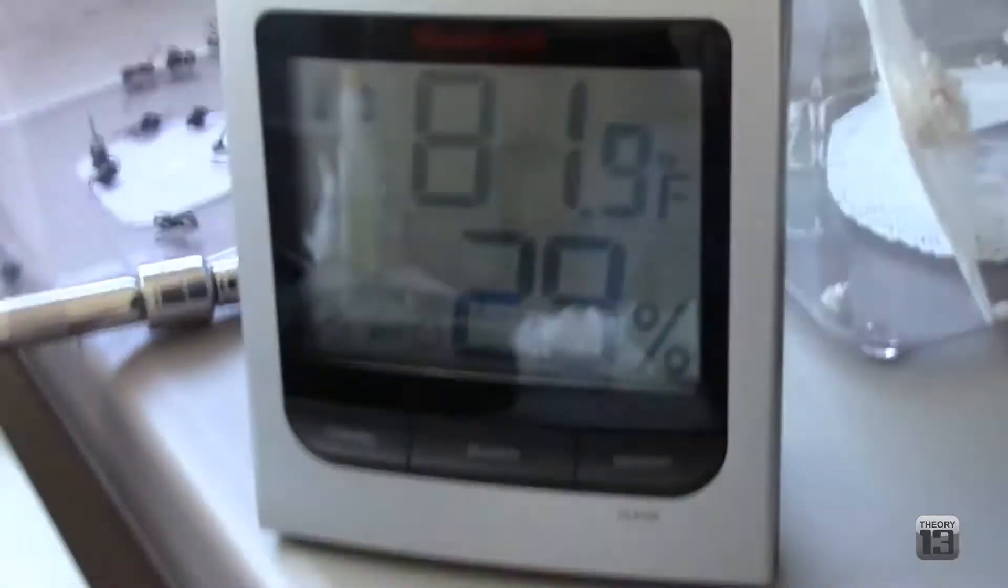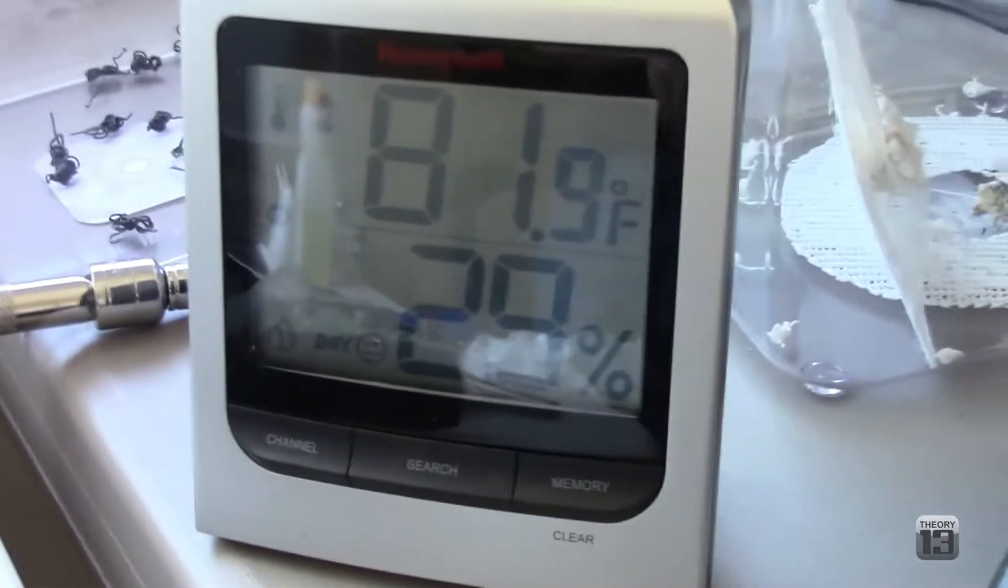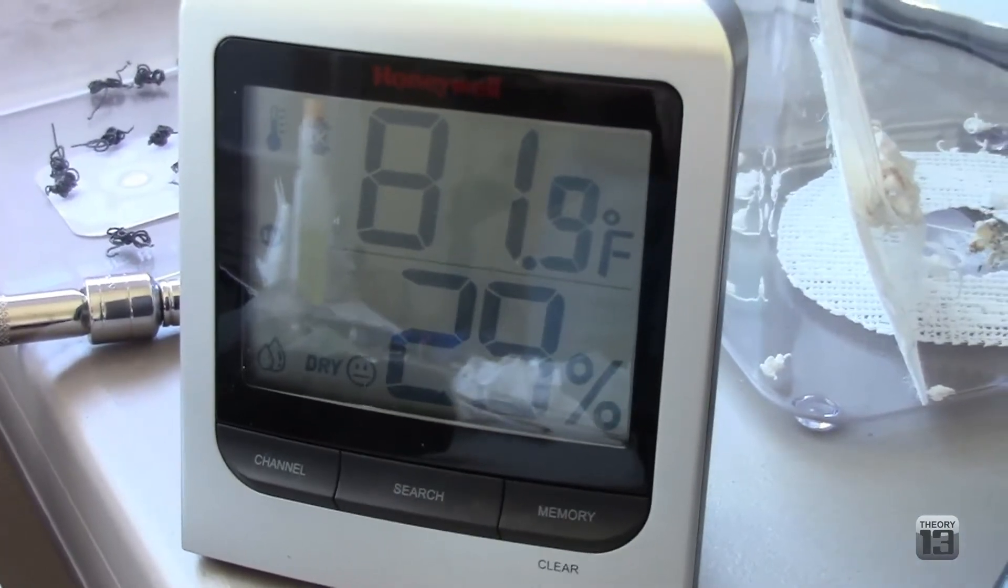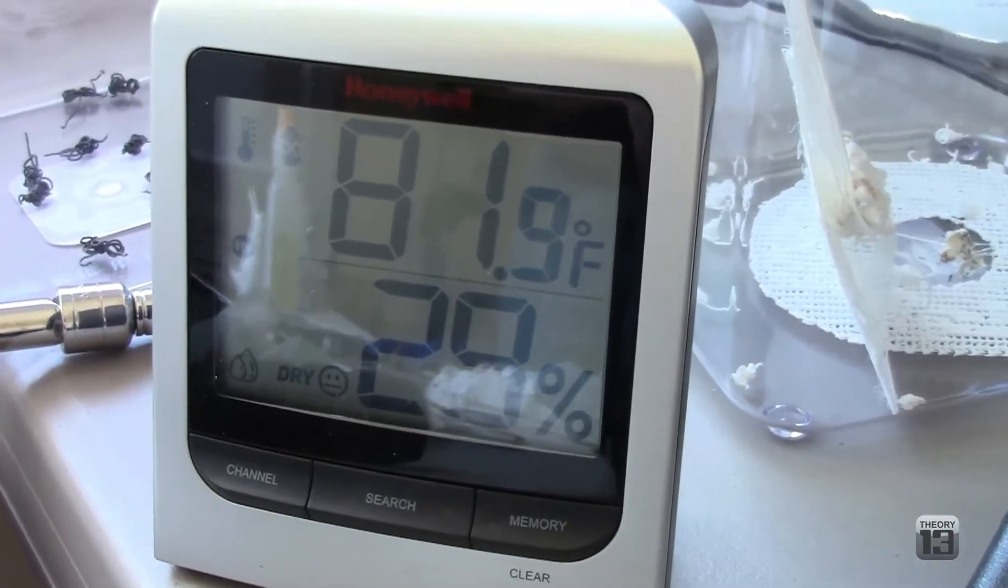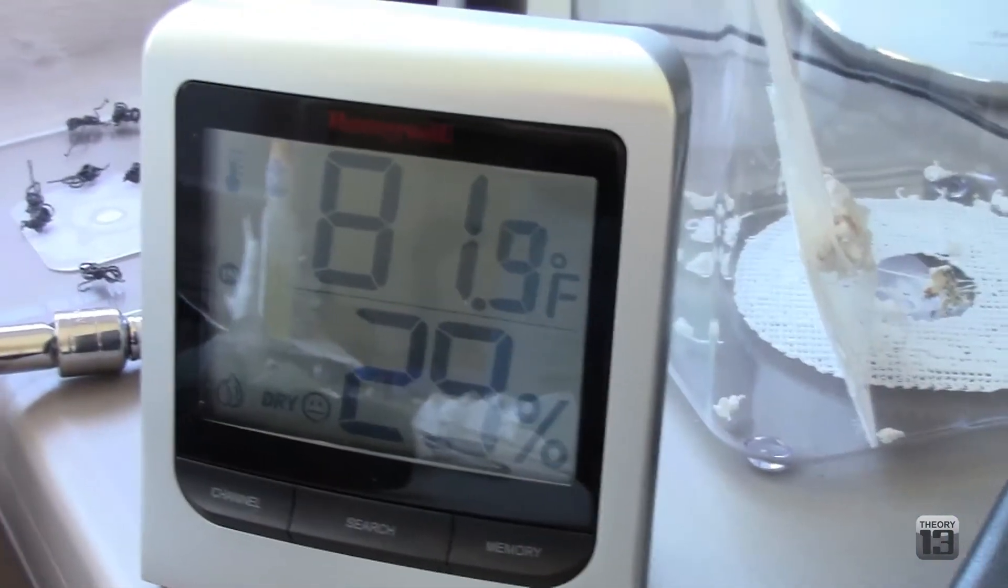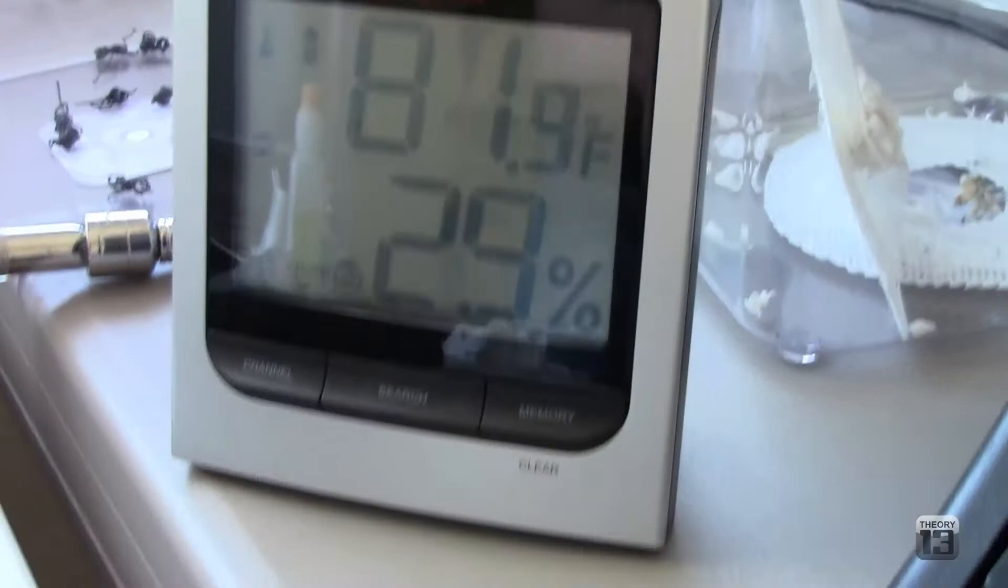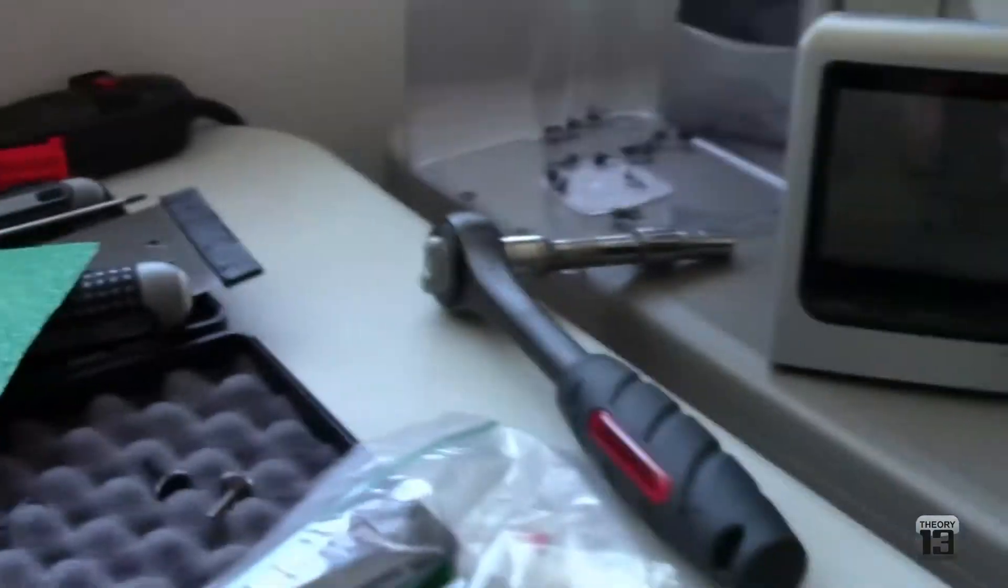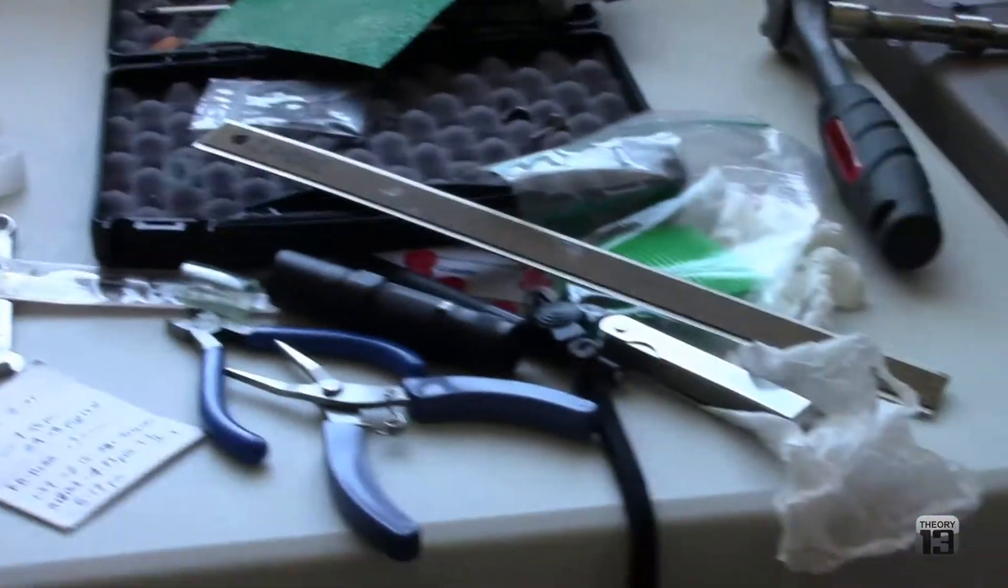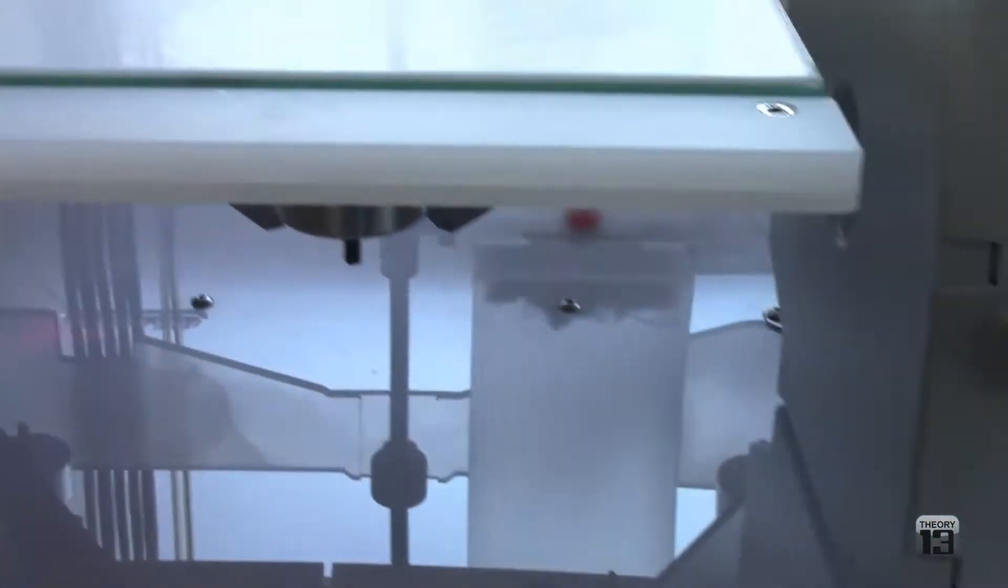Here you can see in my workstation I've got a little thing. It says it's 81.9 degrees here in Southern California with 29% humidity. I've just been keeping track of that. You can see my gorgeously organized tool spot.